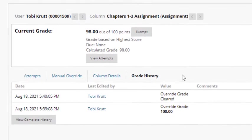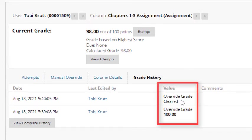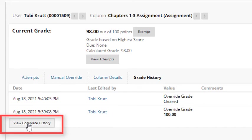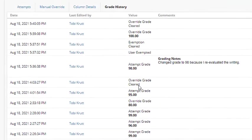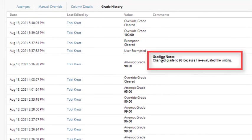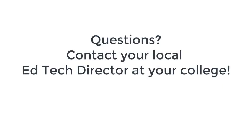Viewing grade history. If I click on the grade history tab, I can see every change that I've made. If you see a little tab here that says view complete history, click that. Everything is recorded here and you'll notice that here is the grading note that I put in there. If you require additional assistance or have questions, contact your local college's EdTech director.